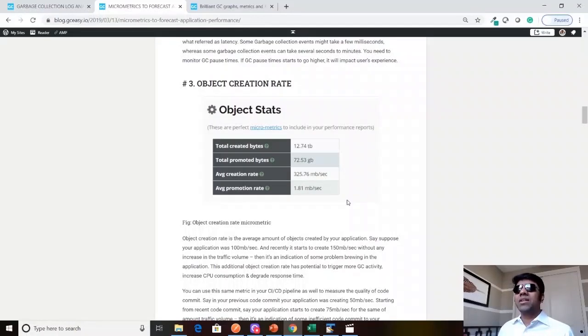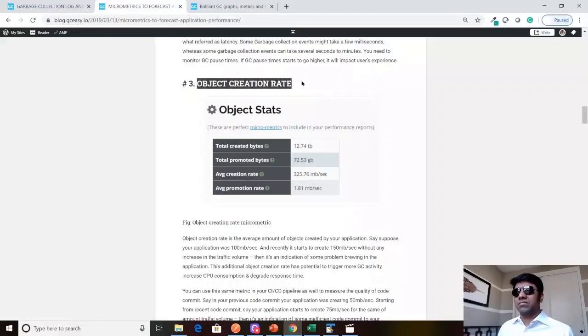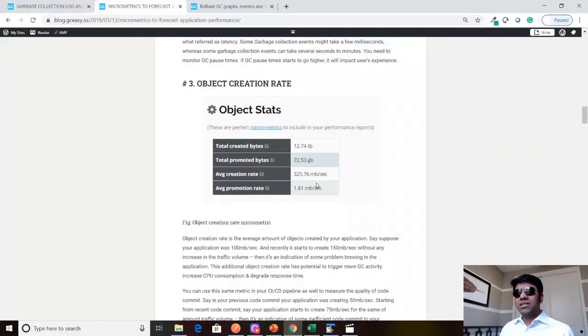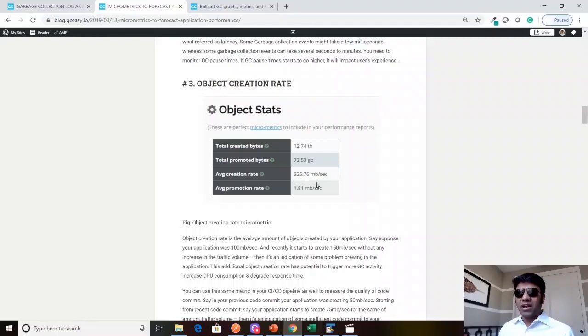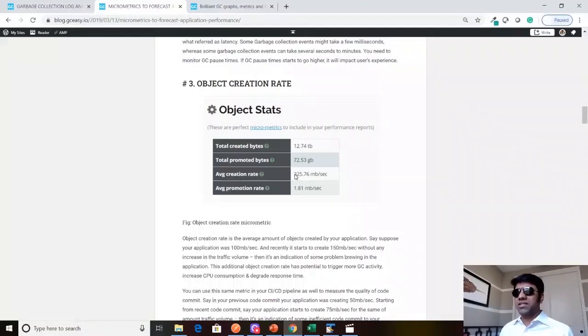One such micrometric is called object creation rate. This metric tells you how much objects your application is creating per second. Here we are seeing object creation rate to be 325 megabytes per second.